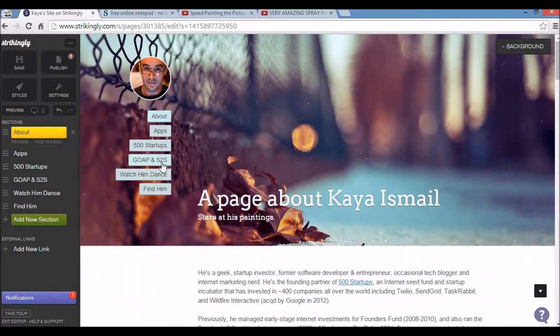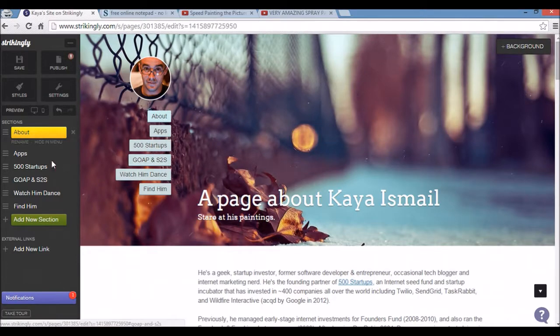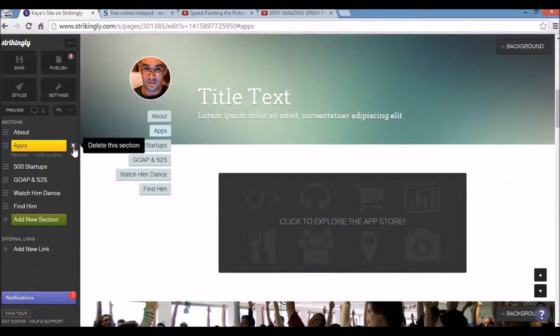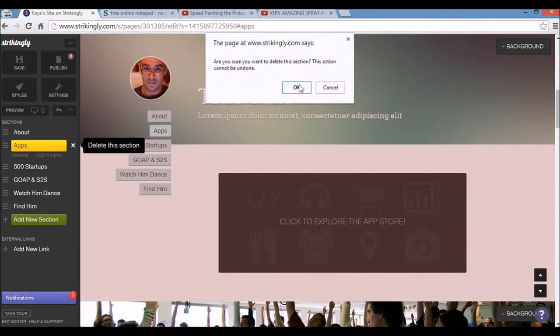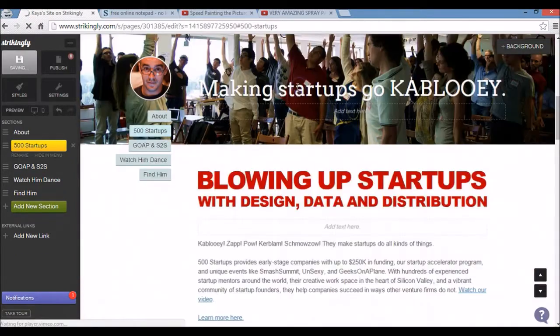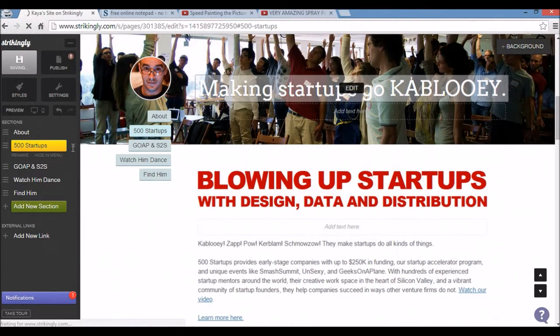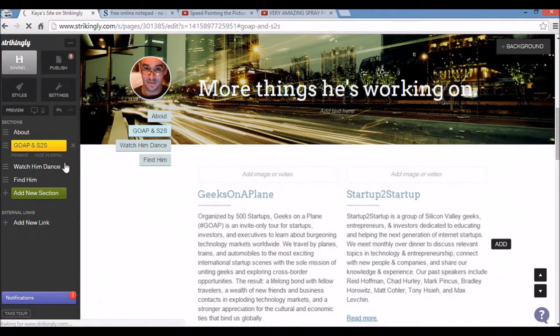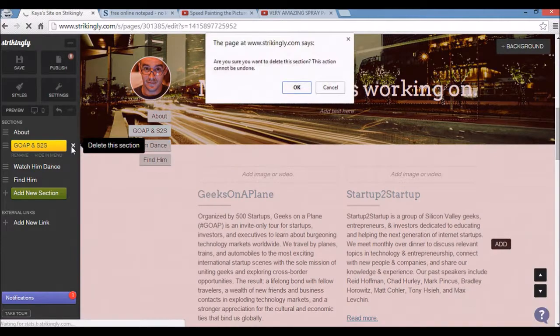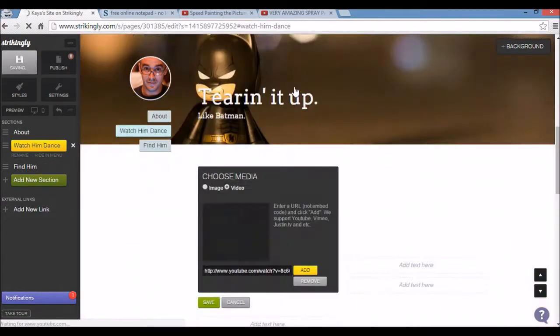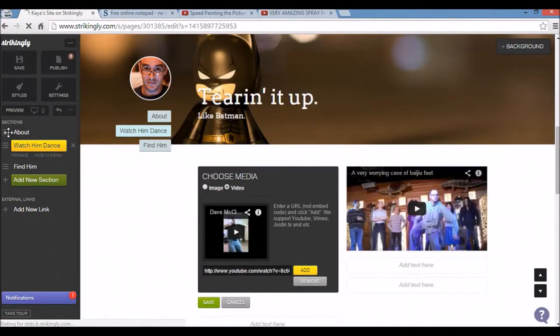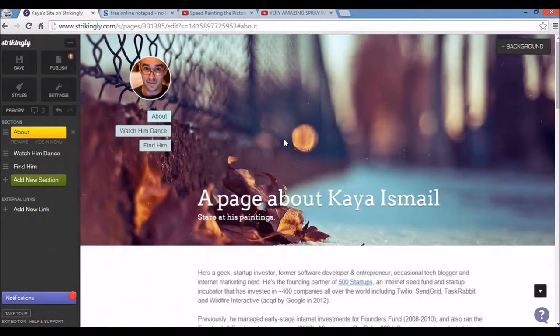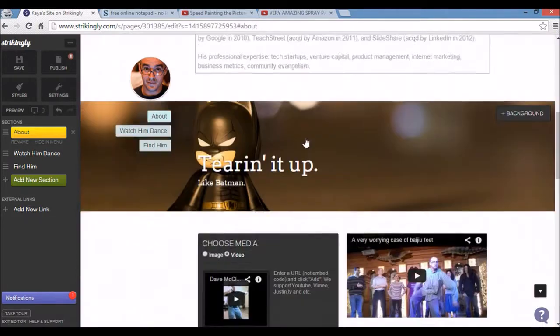Next up I'm going to get rid of some of these extra example pages here. So I'm going to the editor, click on the section I want to get rid of, and click the X button. Delete this section. I'm going to do the same for this one. And this one. That leaves me three sections to my website, which I think is a good amount to go with.